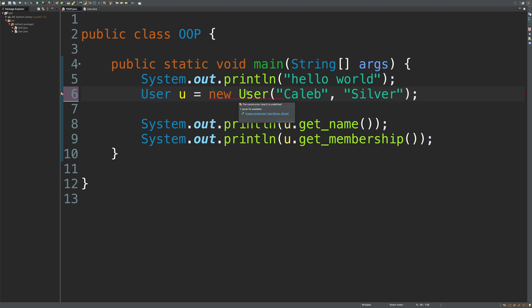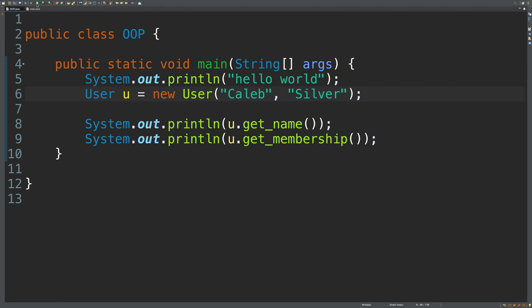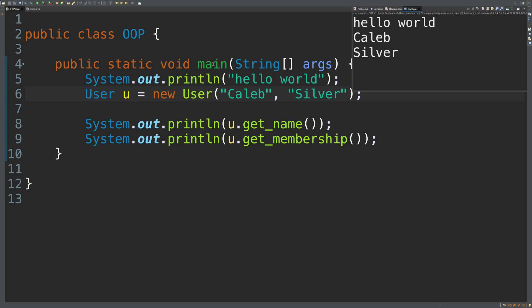We're still getting some issue. The constructor User is undefined. Okay, I just saved and that error went away. I swear Eclipse is a little tipsy sometimes. So what we should be able to do now is run our code, and it should work exactly the same way. And it does.